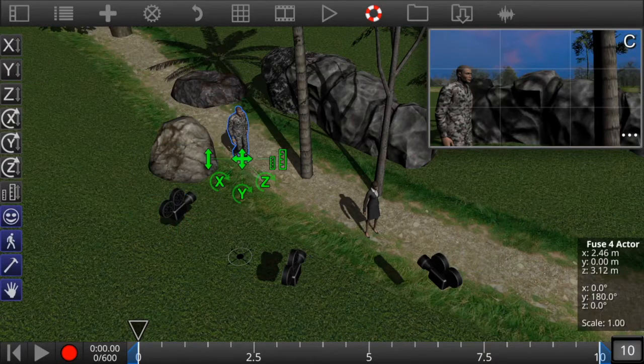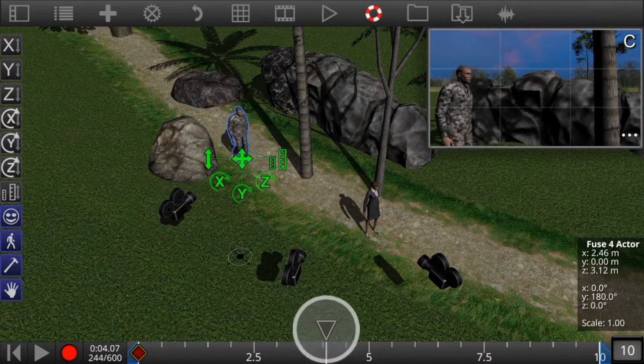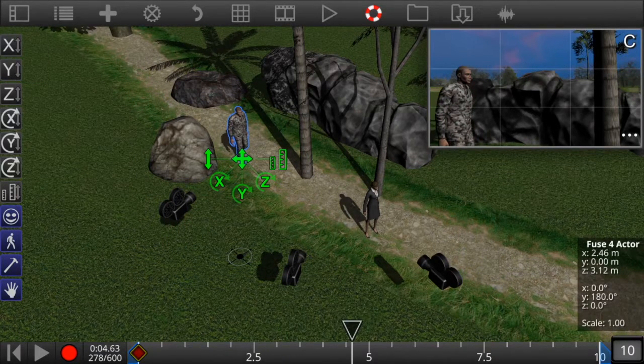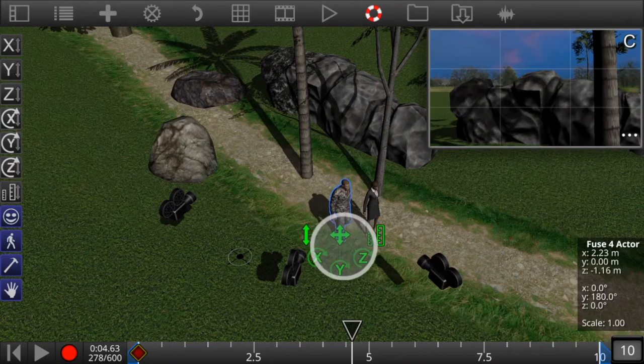Now let's animate one of our characters. We'll choose a walking motion and add a couple of keyframes.